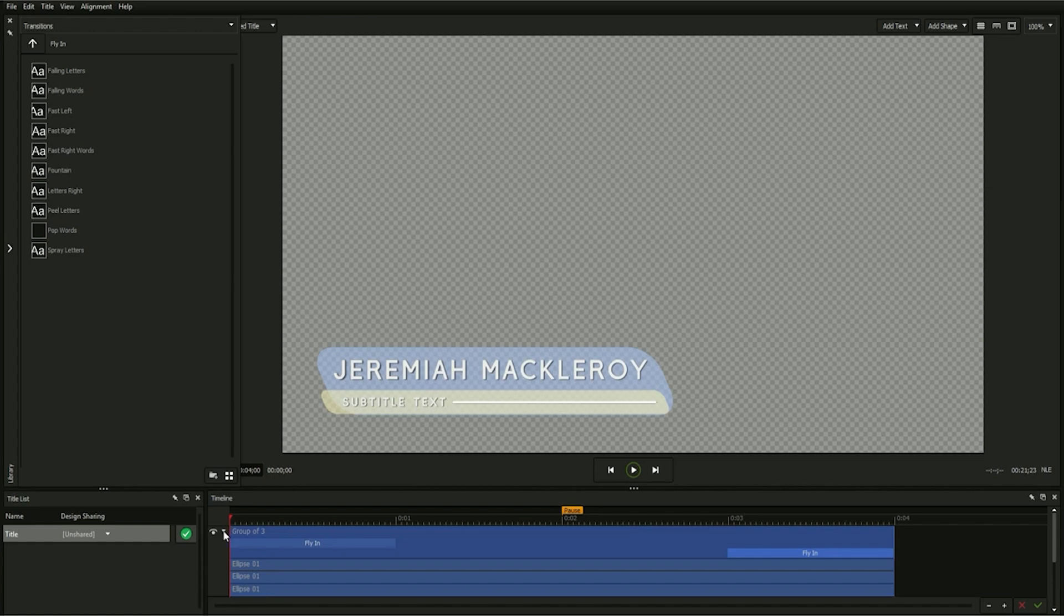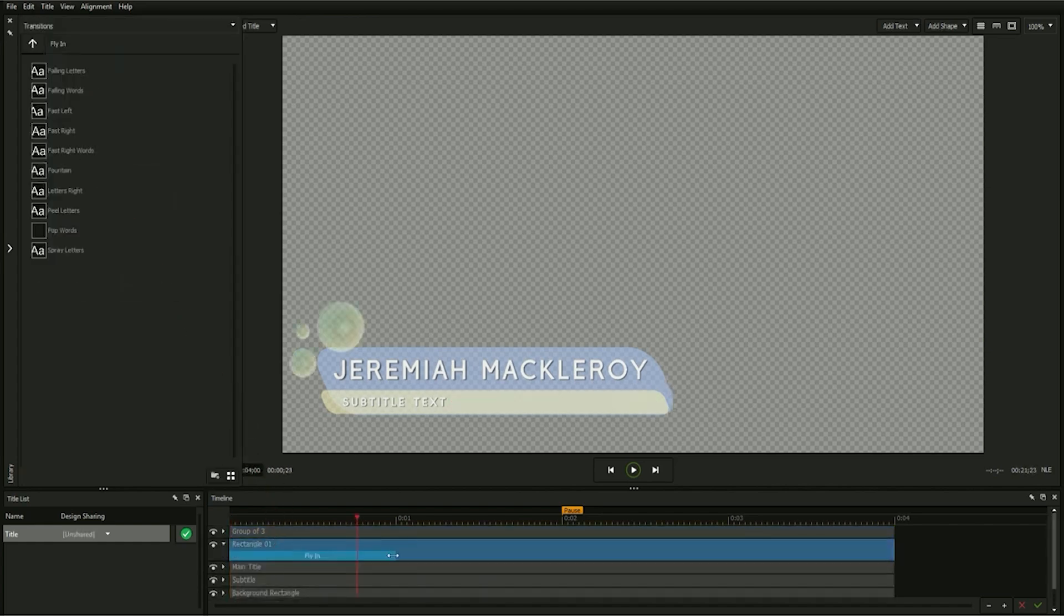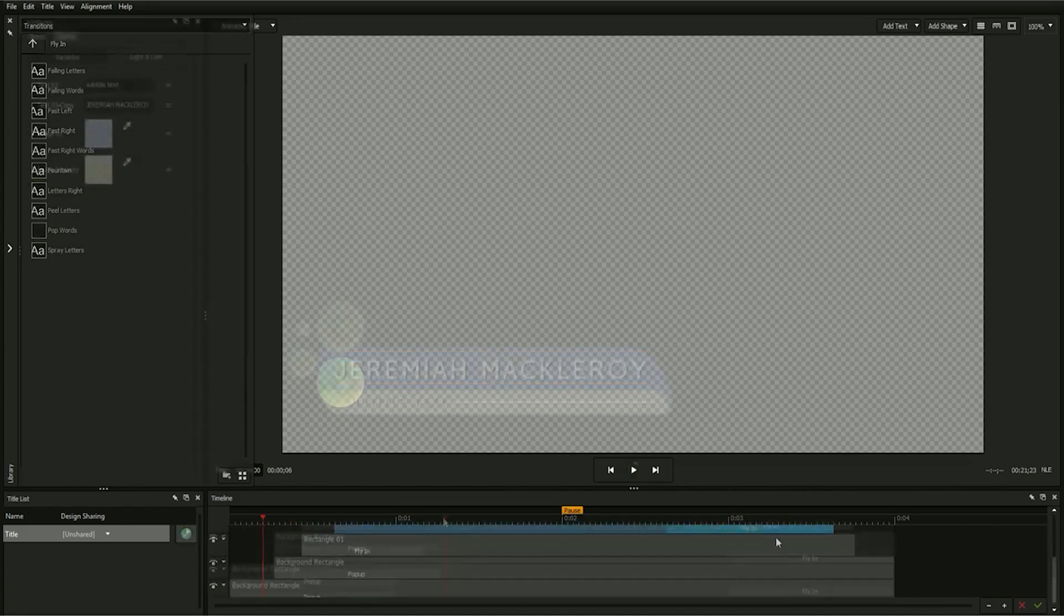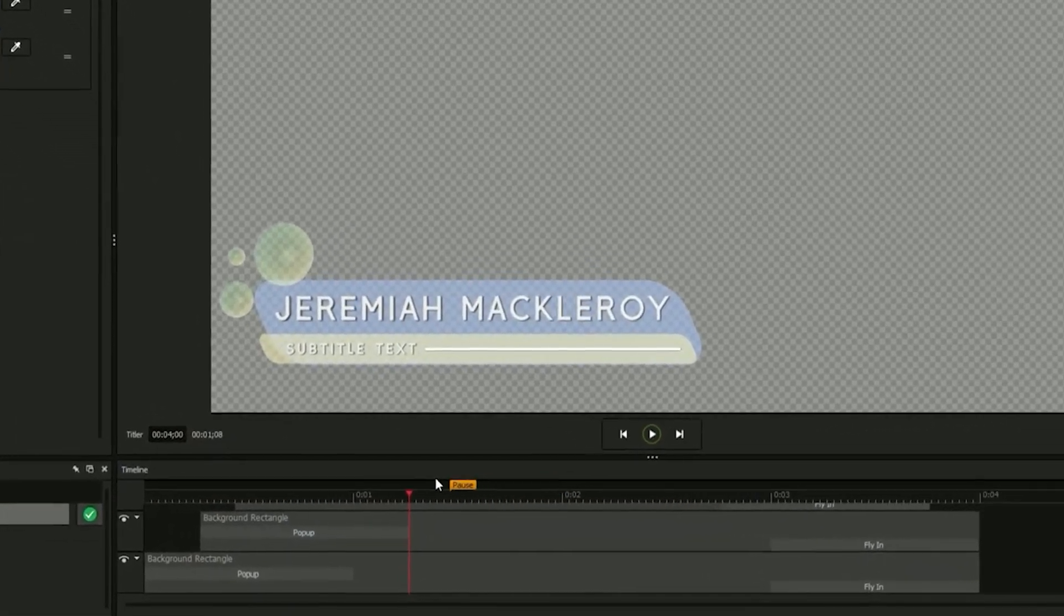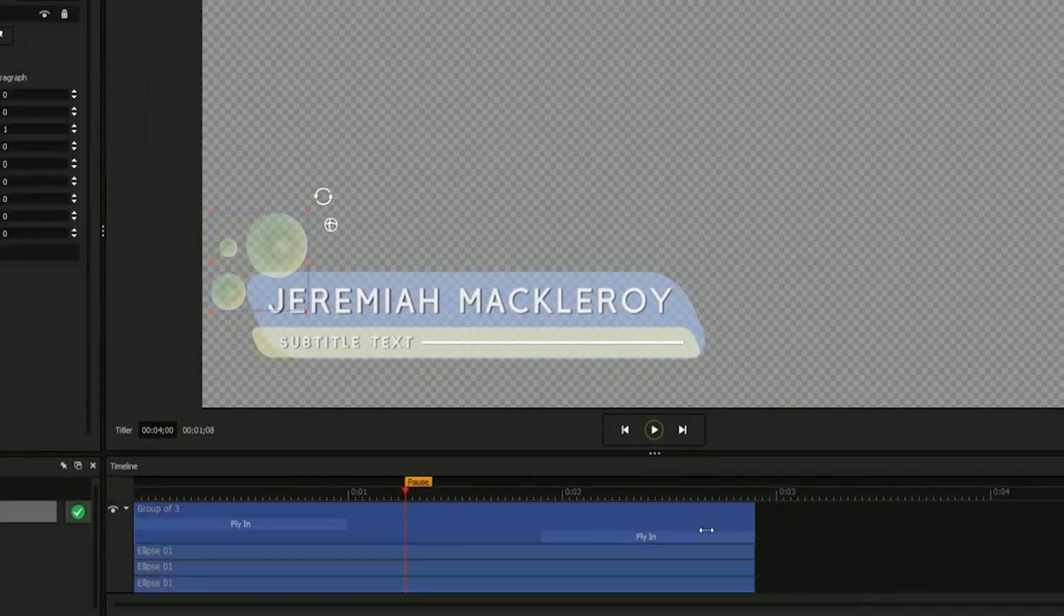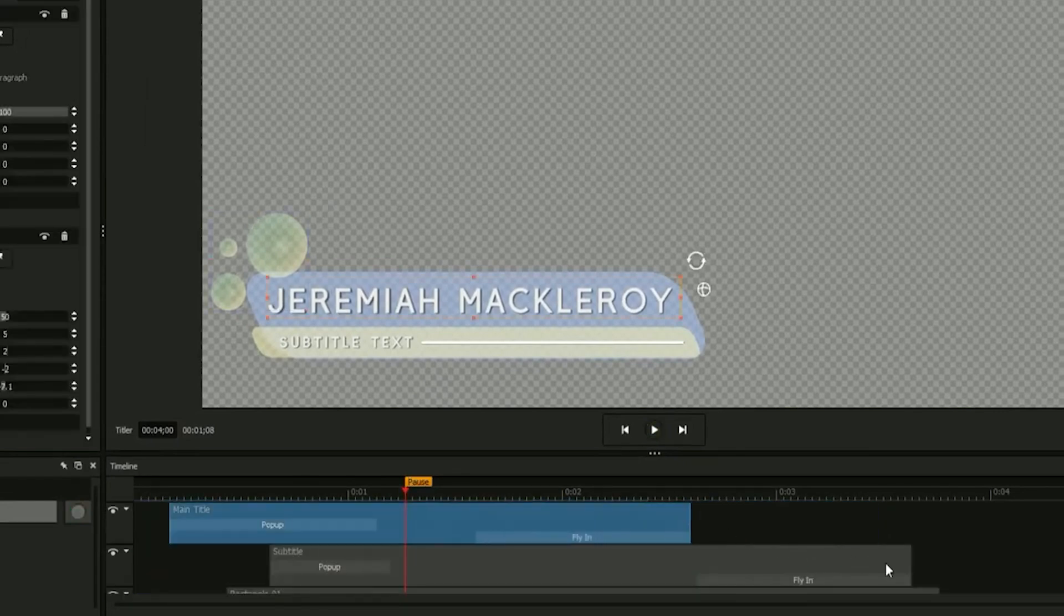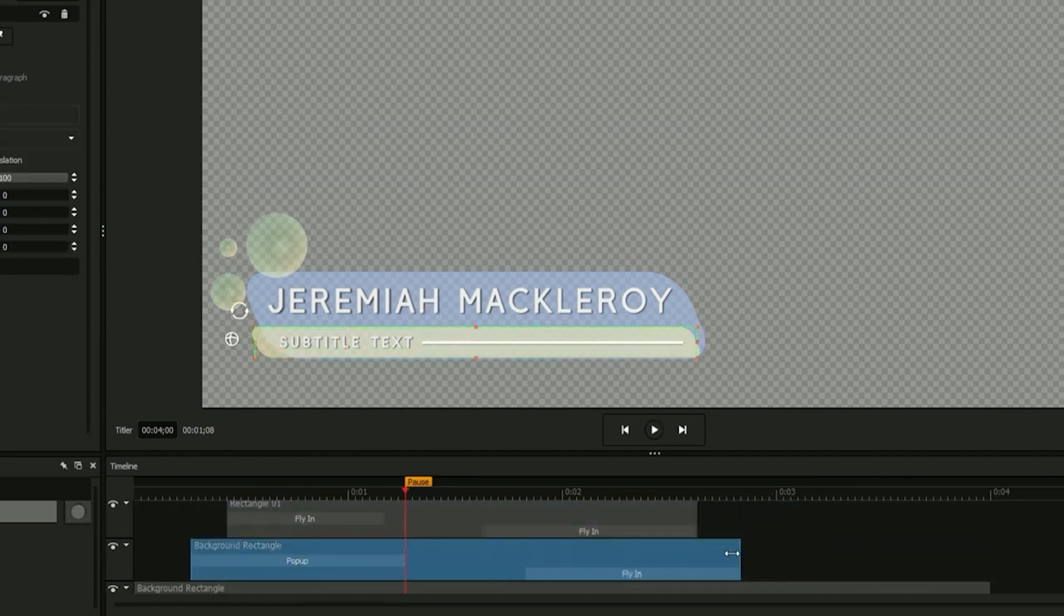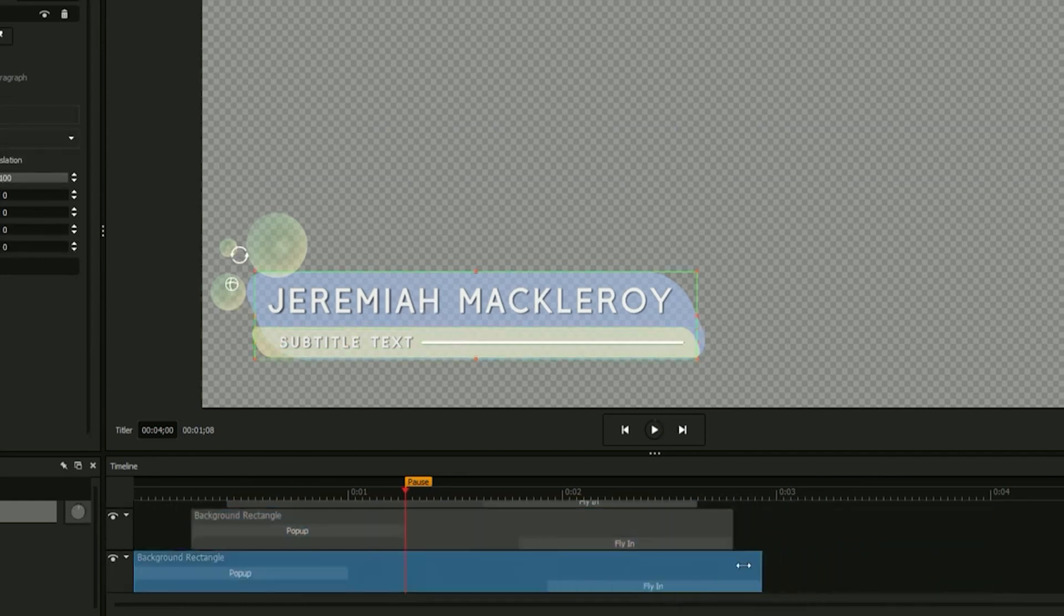Apply the same process to every object in your title, applying animations and adjusting lengths and durations until it looks just right. Next, drag your title's pause point until it lands after your intro animations and before your outro animations. The pause point is the frame that will be held when your title's duration is expanded in your editing software, so it's important that it doesn't overlap with any transition animations.